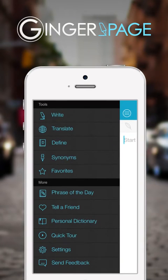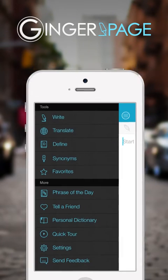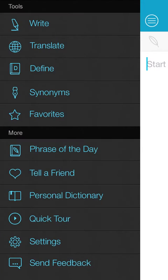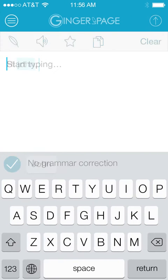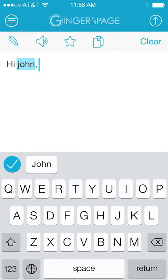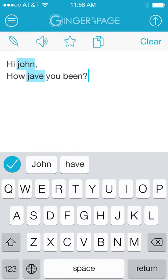Ginger Page is your perfect writing and productivity solution. Simply write anything you need directly into the application.